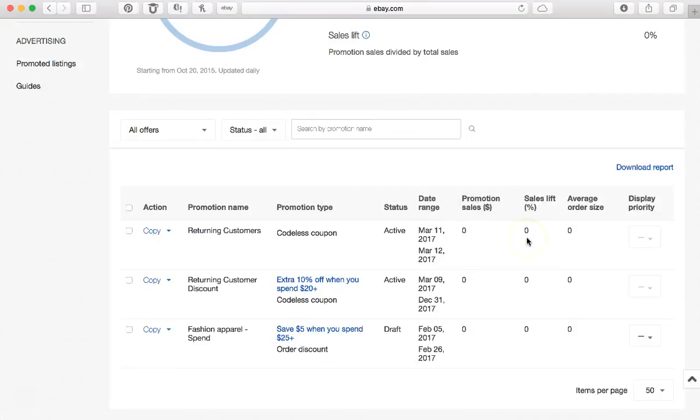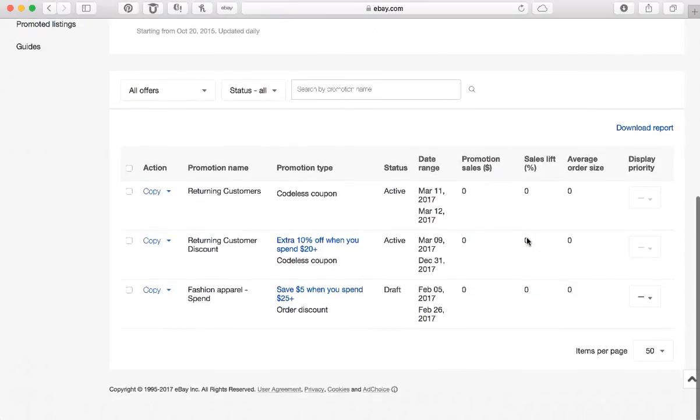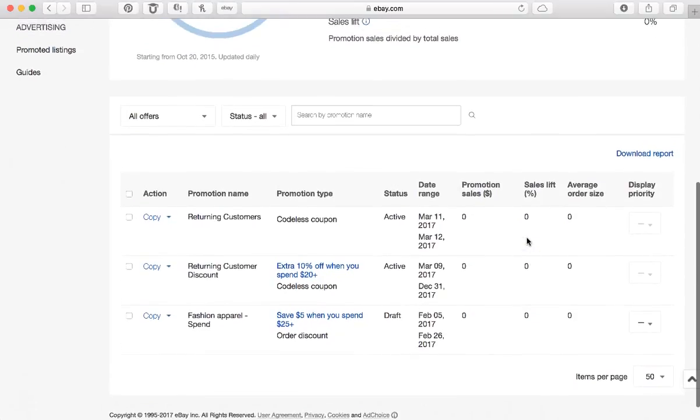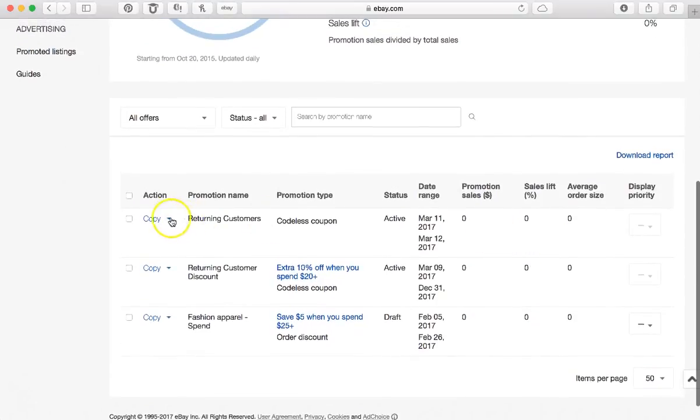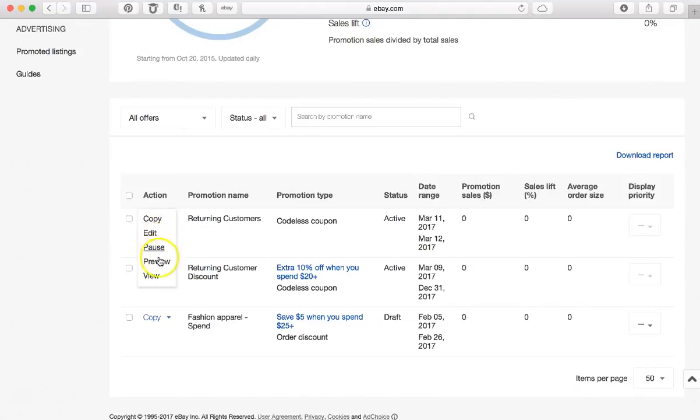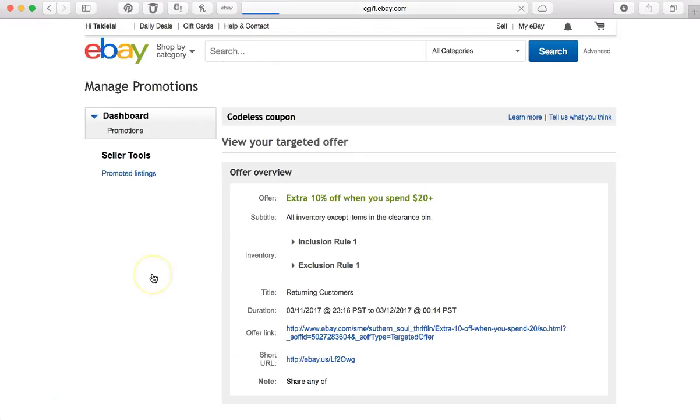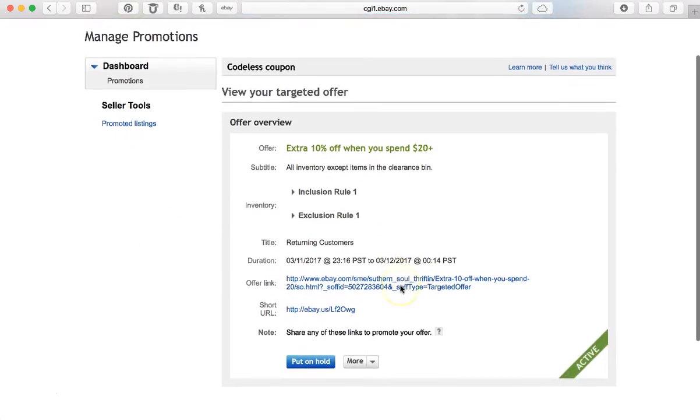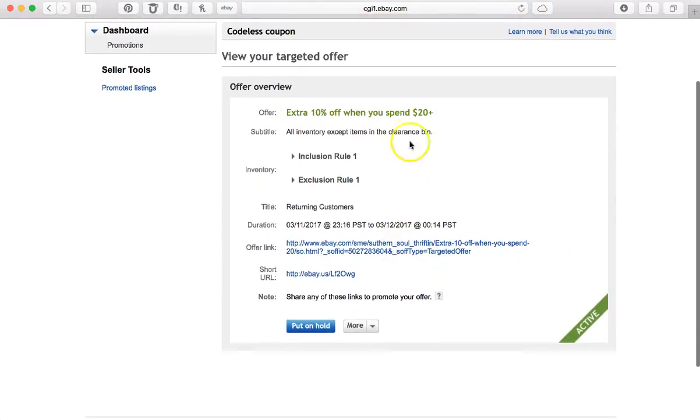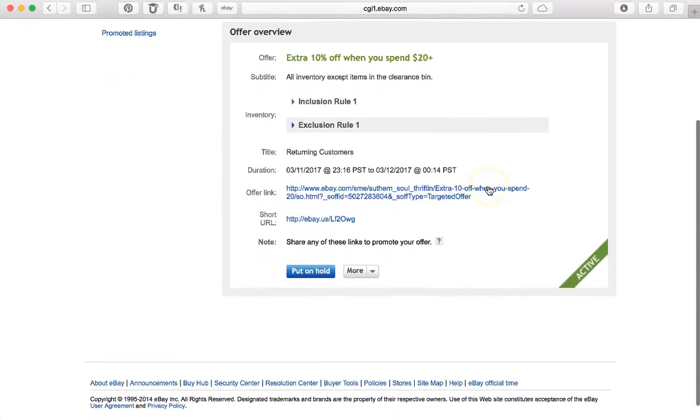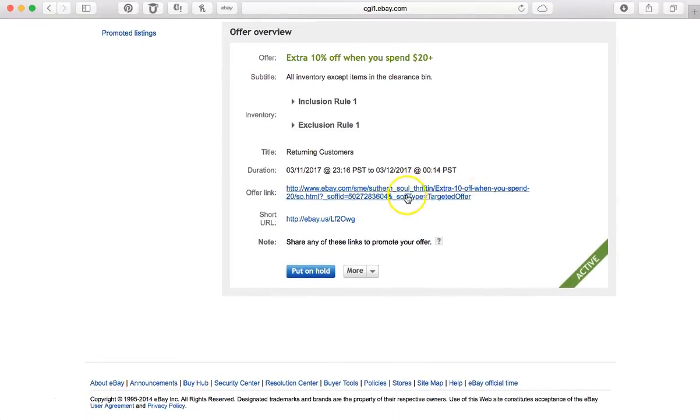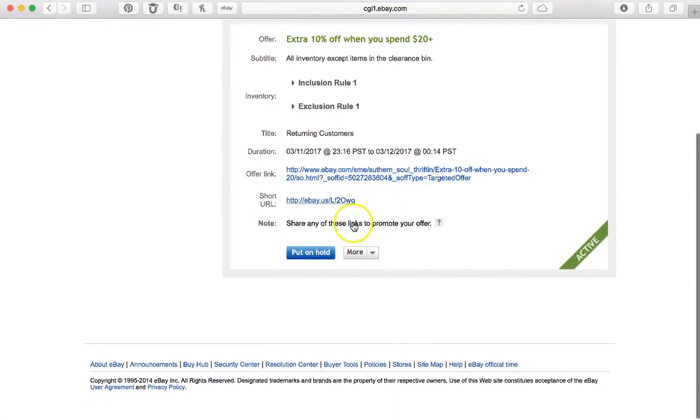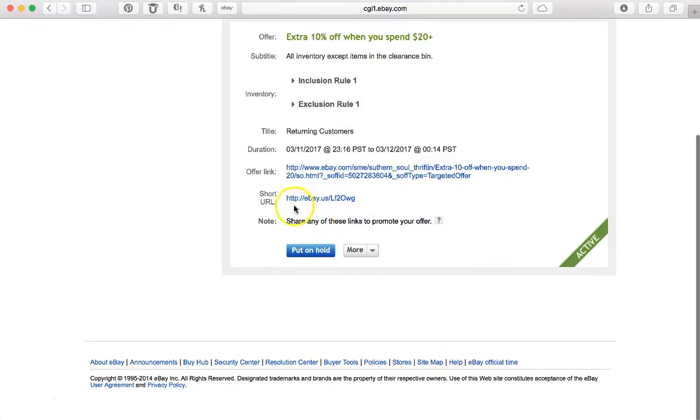And it'll show you as people purchase the items that are discounted what they're purchasing. Now let me show you what it looks like when you need to give that code out, the link. So you just go down here to View.